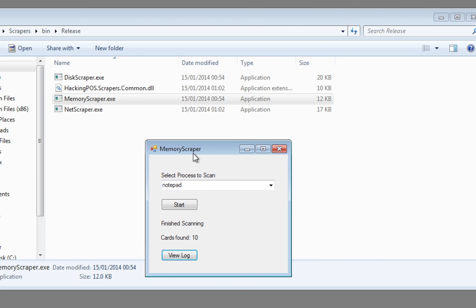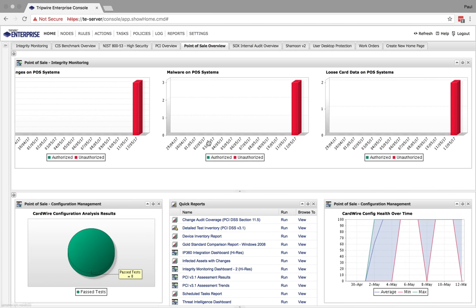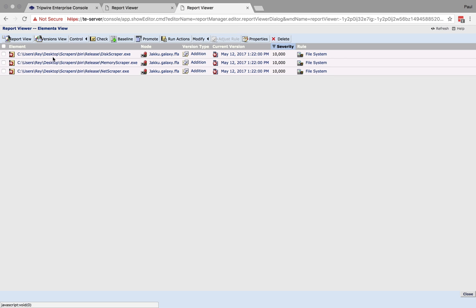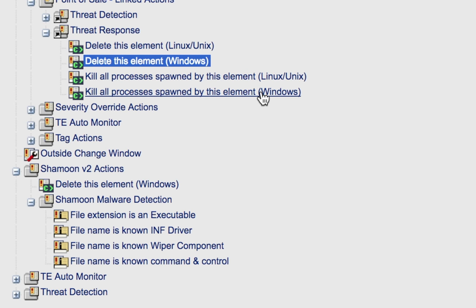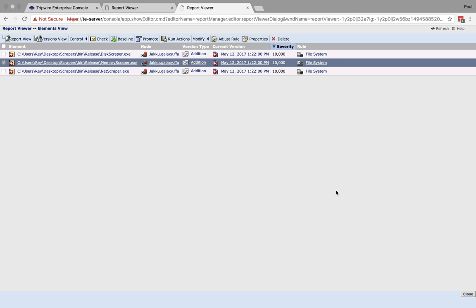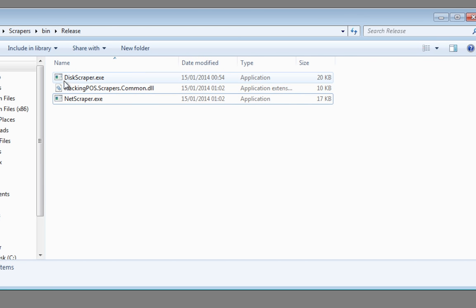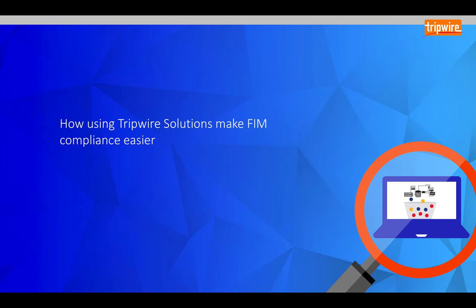Tripwire Enterprise instructed the agent on the endpoint to delete the file. We can still see our malware is still running, so let's deal with that. This time we will need to instruct the agent to terminate the running process before deleting it. Let's drop back to our dashboard and click on the malicious files report. We'll select the file and run an action — this time I will select the action that will terminate the process and delete the file. As we return to our endpoint we can now clearly see the memory-scraping software has been terminated and the offending executable has been deleted. You can see how Tripwire Enterprise helped identify changes to the desktop, identify malware and the presence of credit card data, then use scripts to terminate the malware and eradicate it from the endpoint.